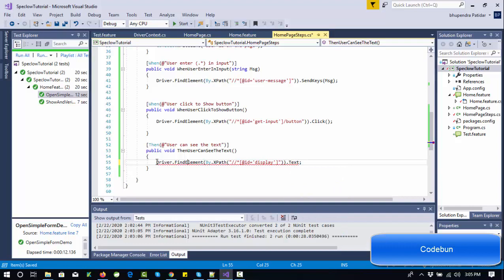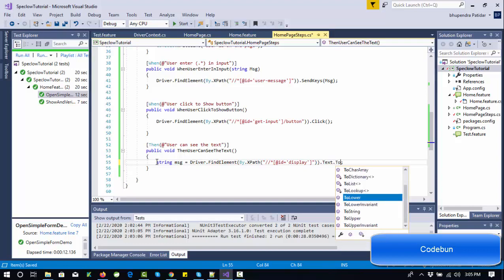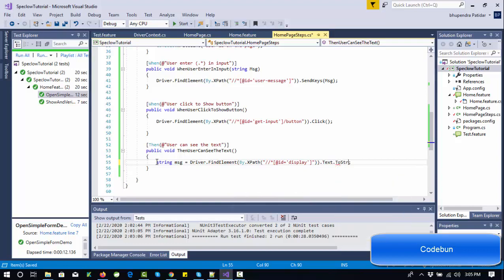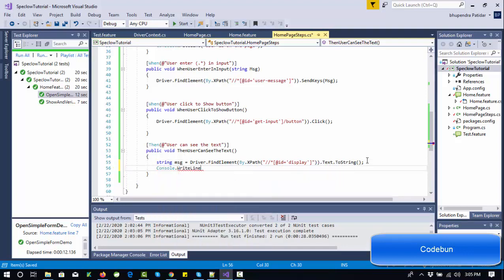Store the result in a string variable, something like 'messageShown'. To be safe, you can force-convert it using ToString(). Then print it with 'Console.WriteLine(message)' to verify the result in the output.